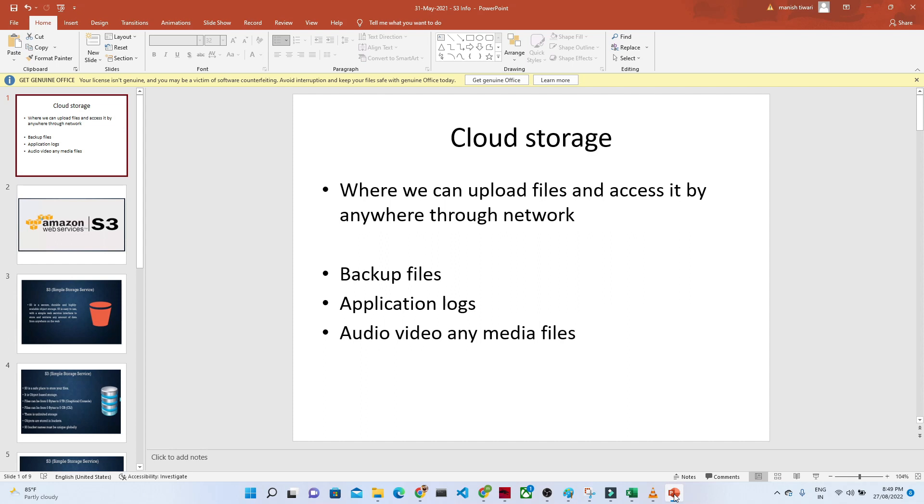So that is the advantage of the cloud storage. In Amazon space, we generally use Amazon S3. In Azure space, we use blob storage and all. And you can upload any kind of files.